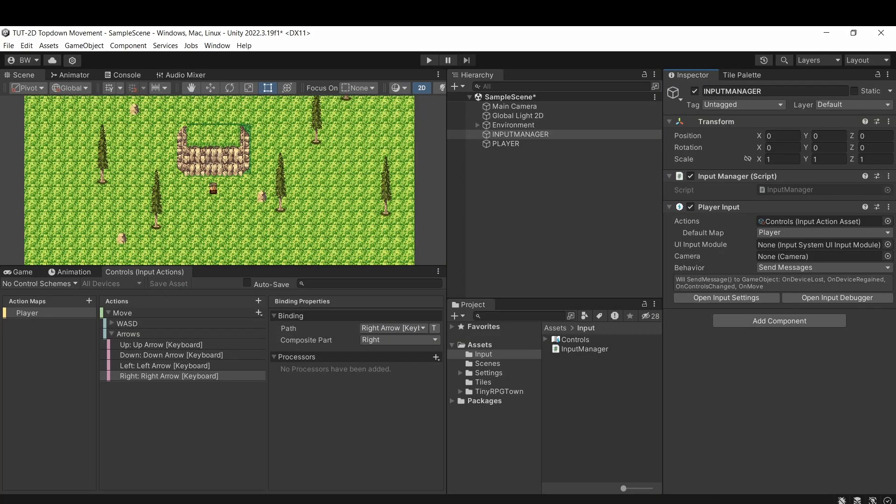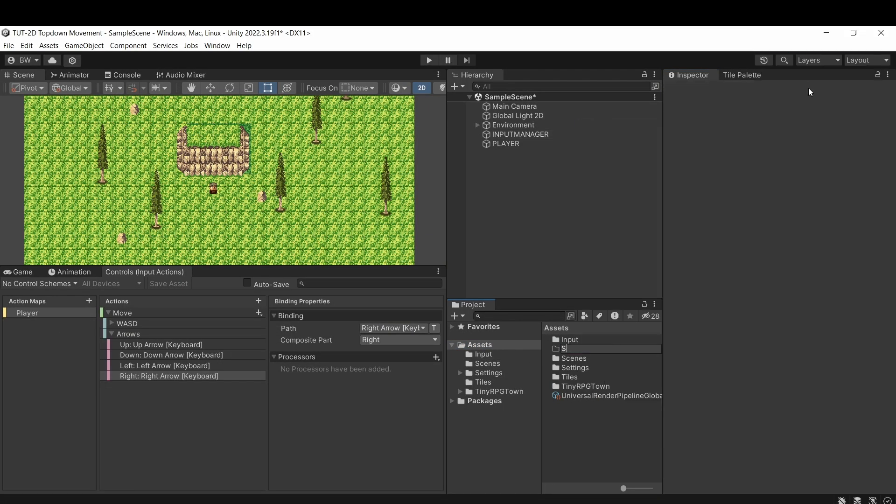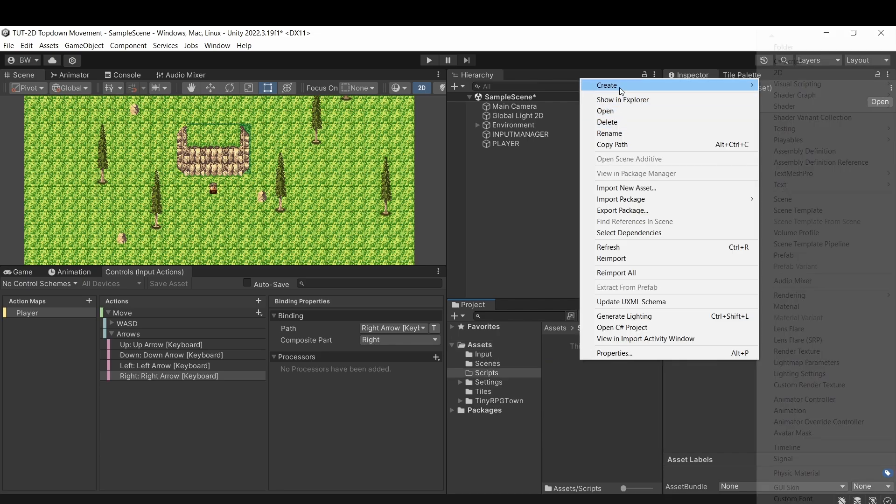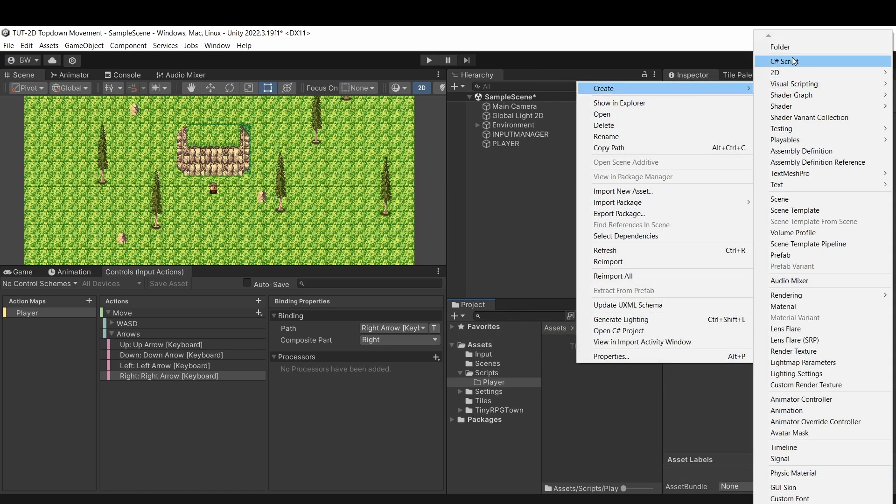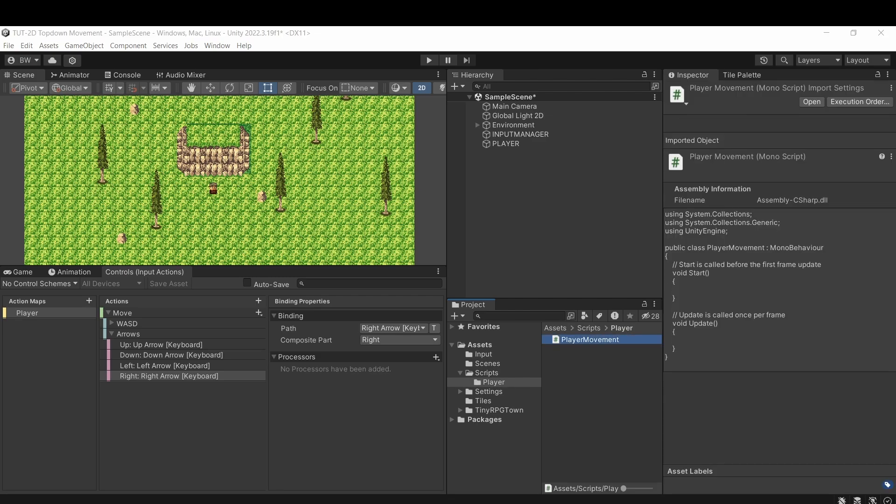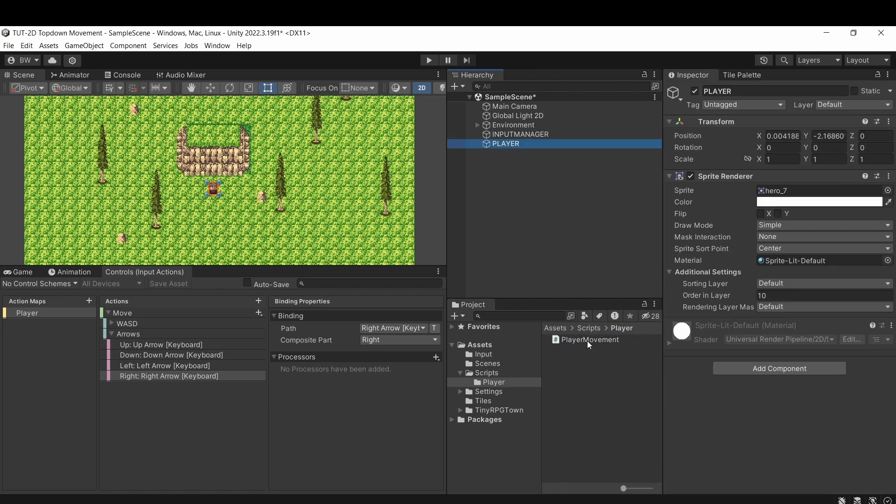So back in our project, in a scripts and player folder, I'm going to create another script called player movement.